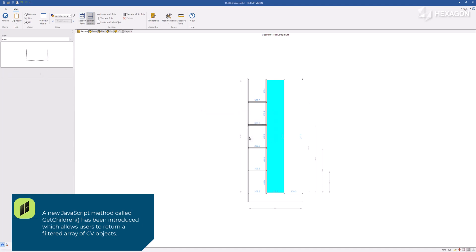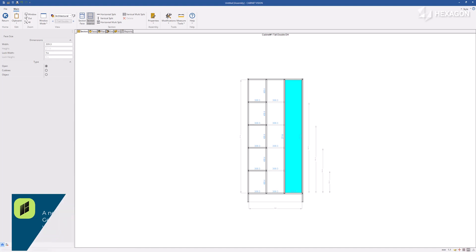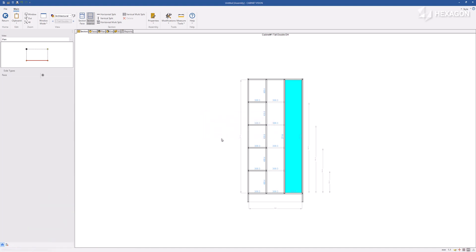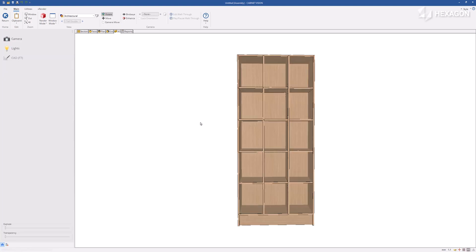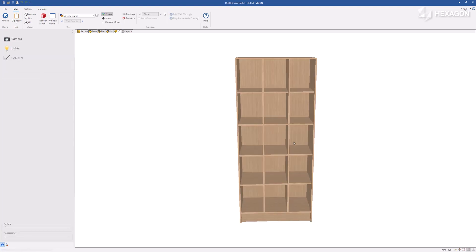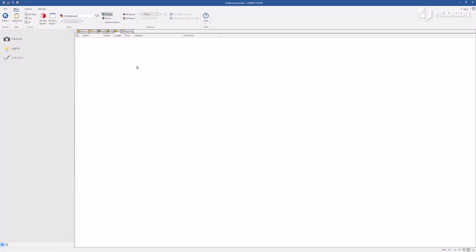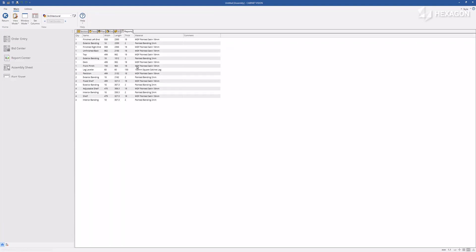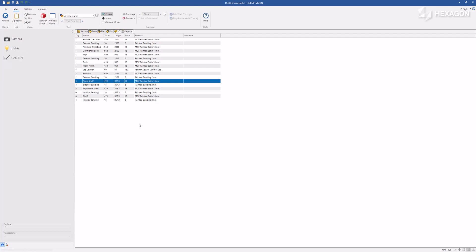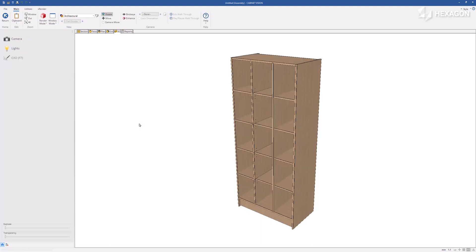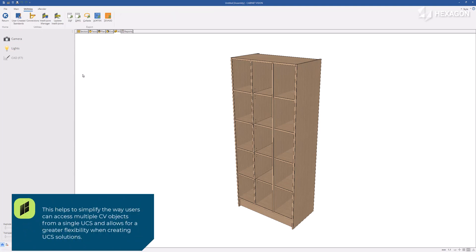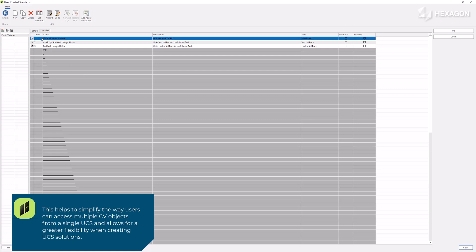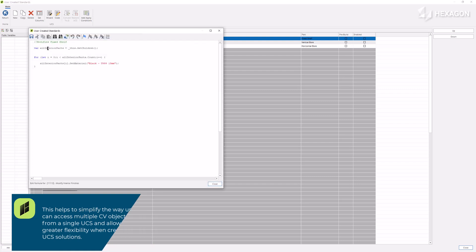This allows users to return a filtered array of CV objects. This helps to simplify the way users can access multiple CV objects from a single UCS and allows for greater flexibility when creating UCS solutions.